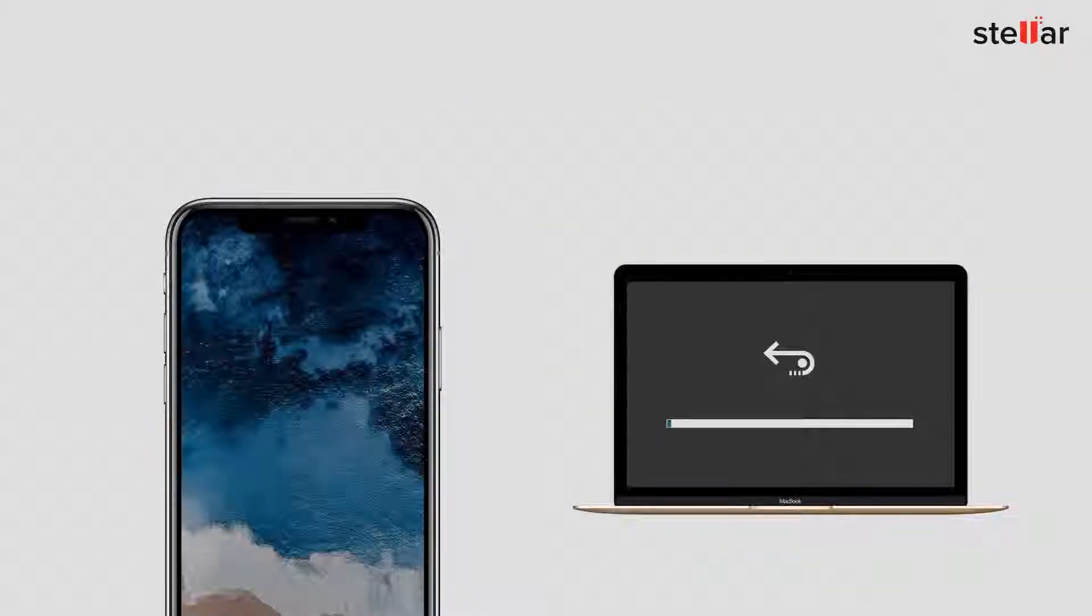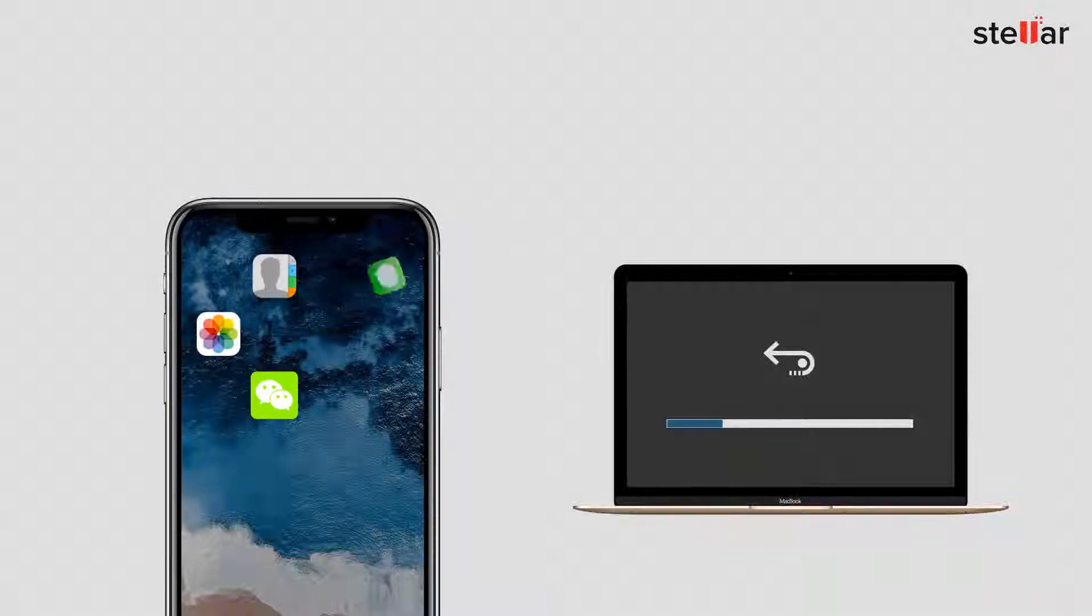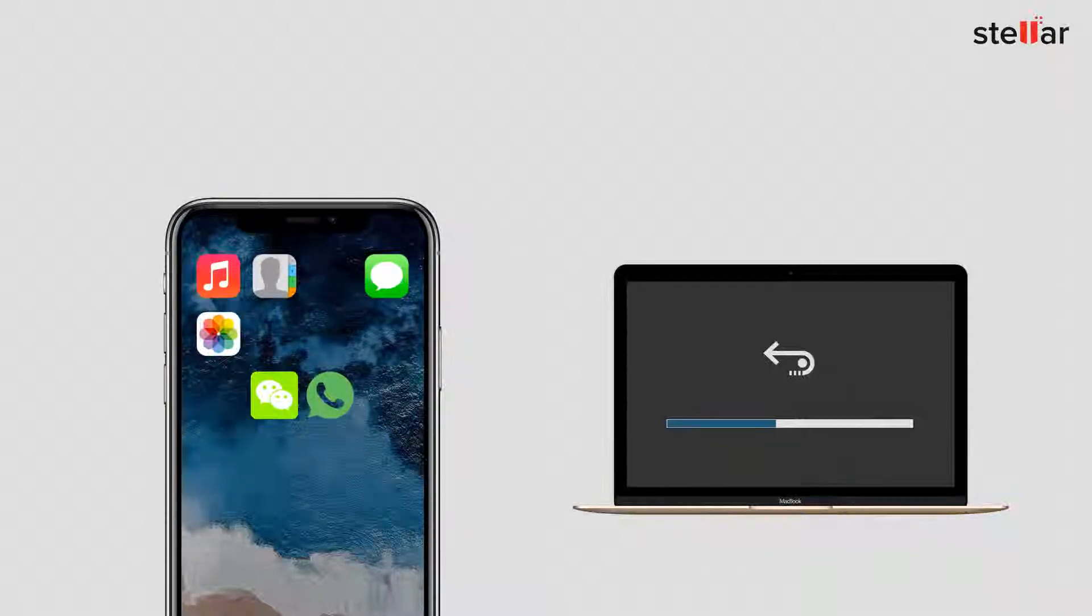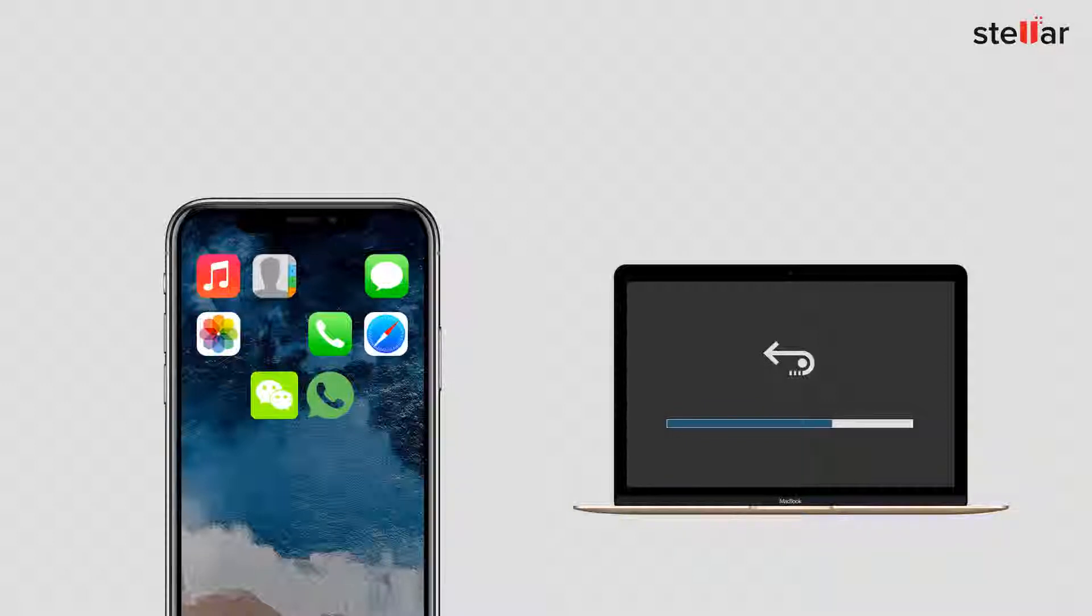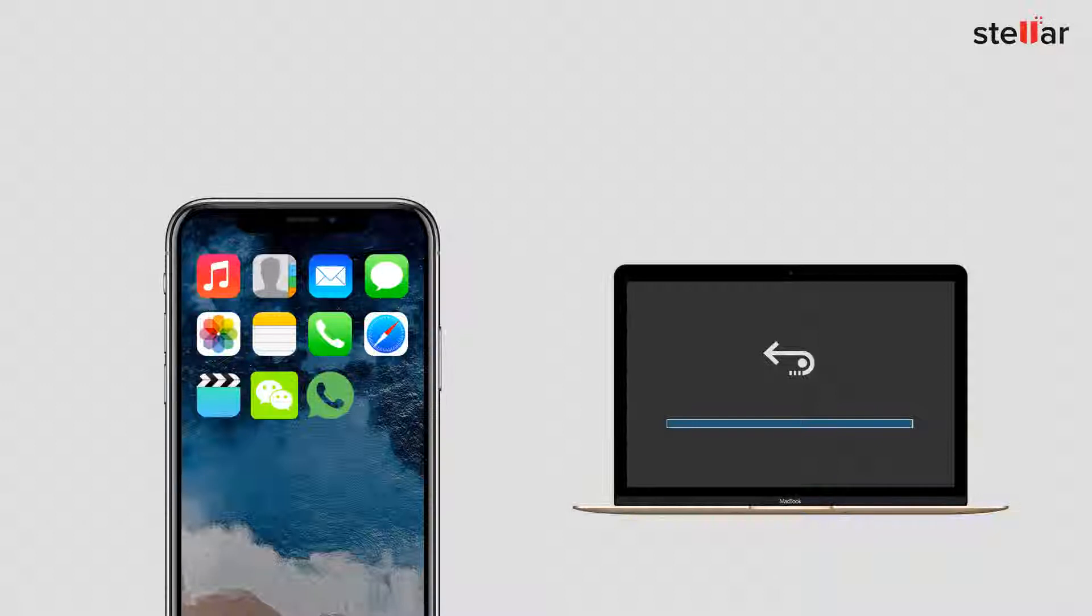Today I will show you an easy way to recover lost or deleted photos, contacts, text messages and more from your iPhone when you don't have a backup. With Stellar Data Recovery for iPhone, you can quickly restore all your lost data in a few steps.